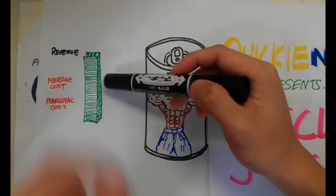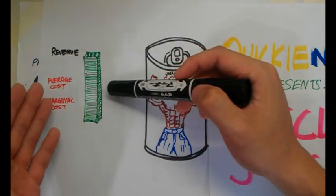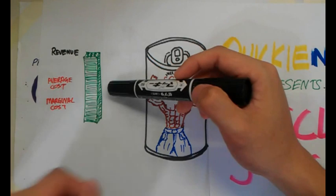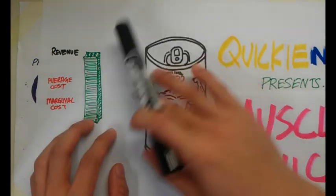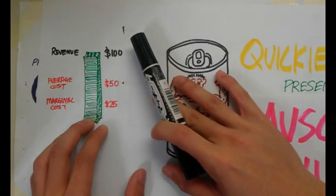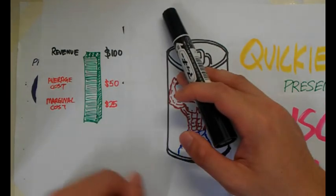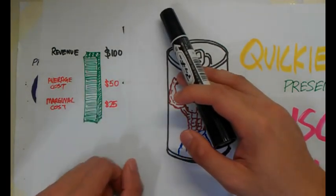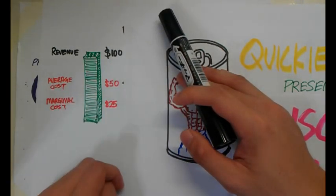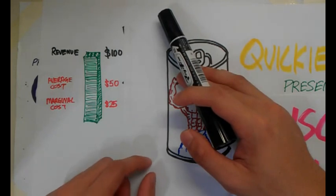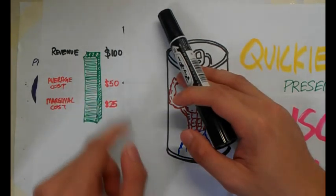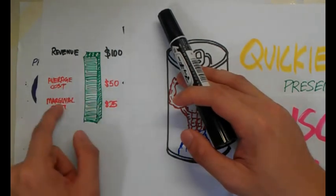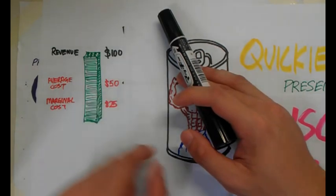And this is my revenue. And part of it is going to be my average cost and part of it is going to be my marginal cost. So for example, I know that the revenue is $100 because I have to collect $100 from any customer that buys this muscle juice.